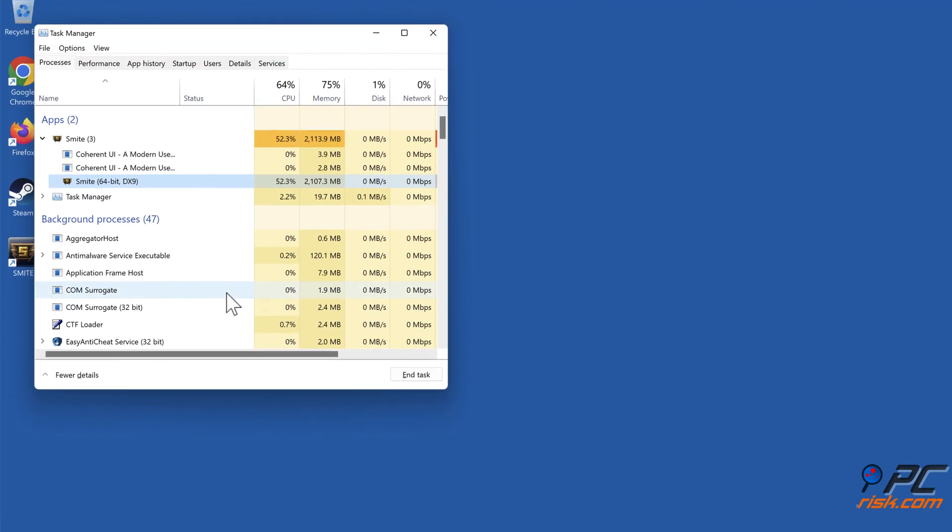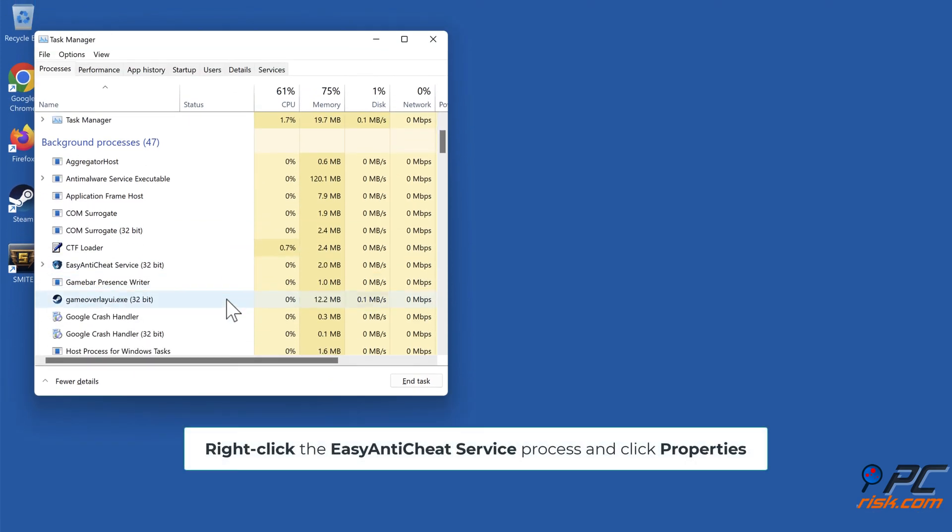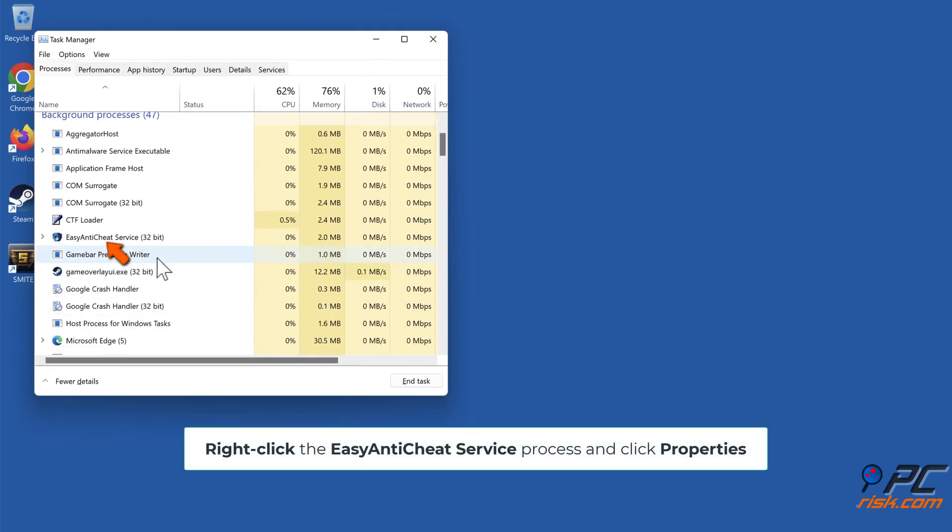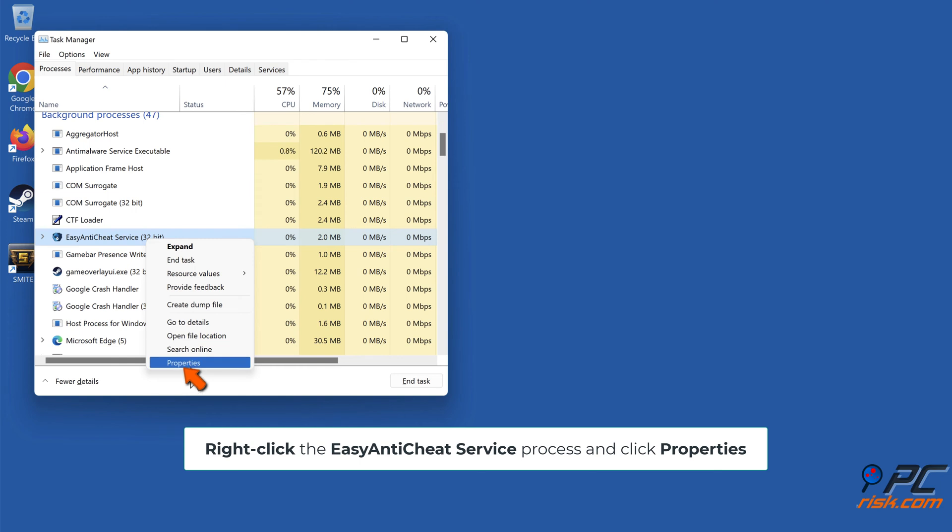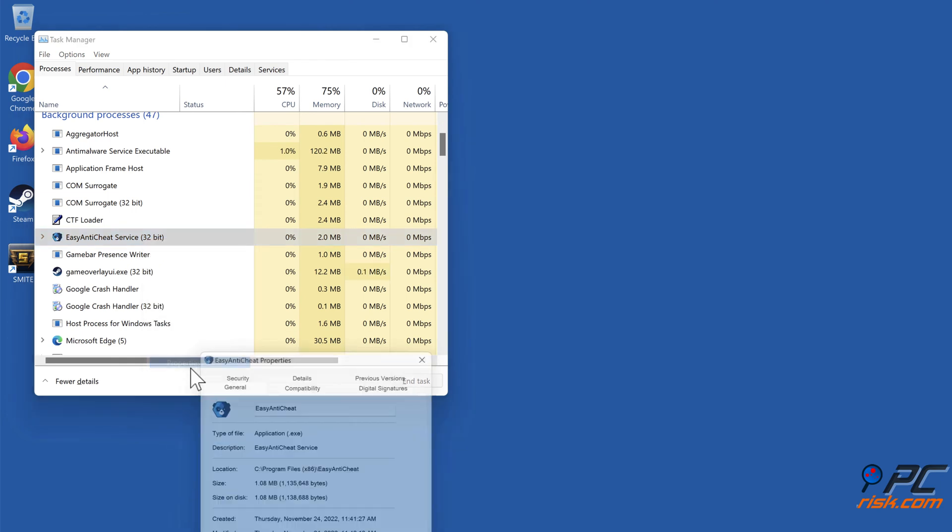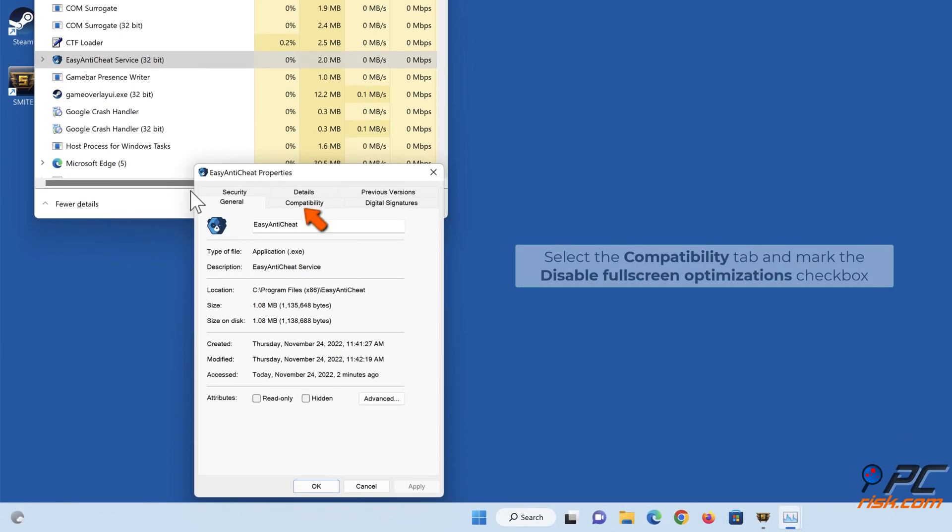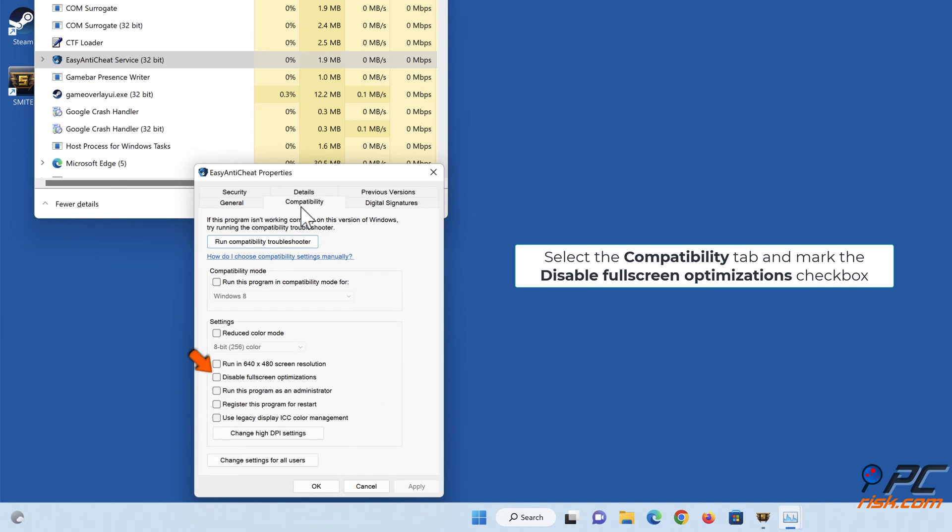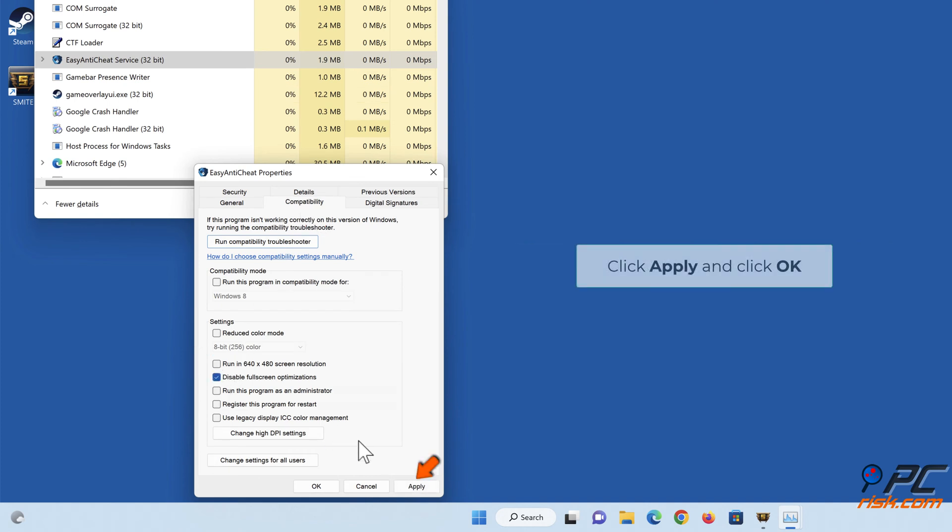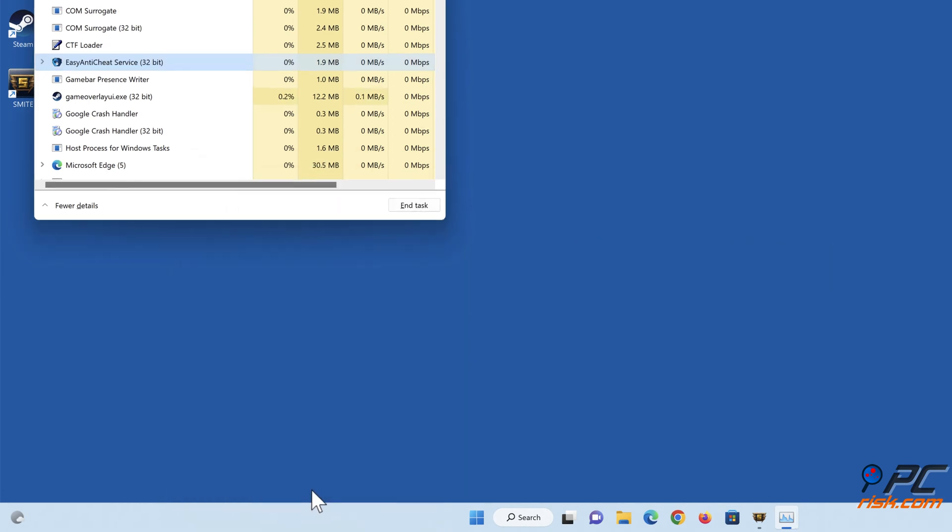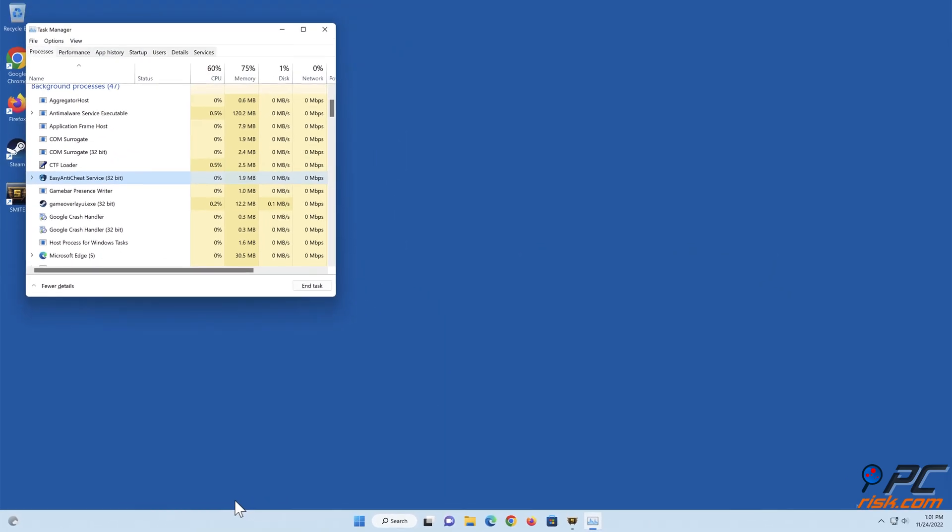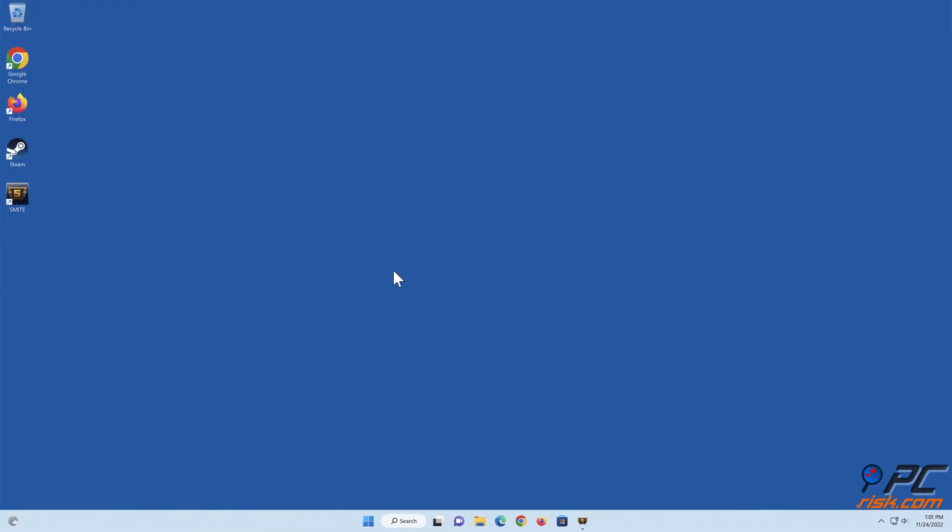Right-click the Easy Anti-Cheat process and click Properties. Select the Compatibility tab and mark the Disable Fullscreen Optimizations checkbox. Click Apply and click OK. Relaunch Smite.